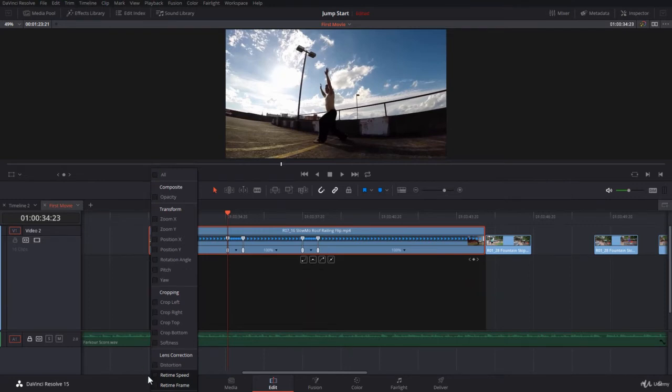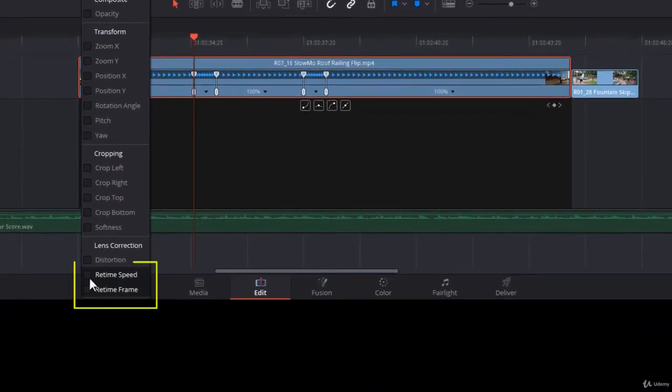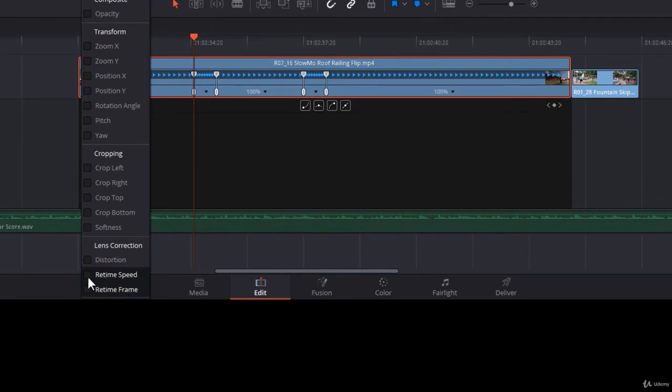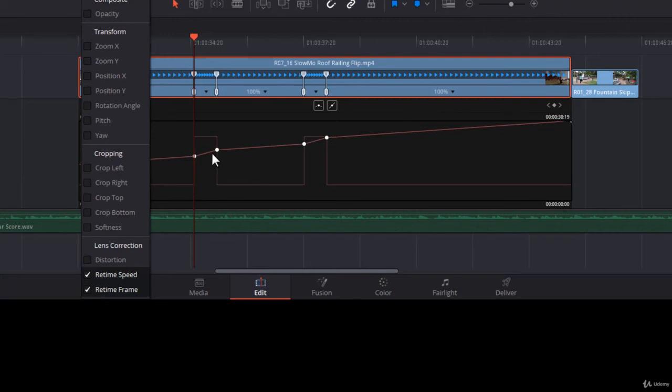At the bottom here, I'm going to shift up the screen so you can see, you have Retime Speed and Retime Frame. This is our interest. So you can select Retime Speed, for example, you check it, and you have the curve for the speed. You can also check Retime Frame and work on the Retime Frame curve.